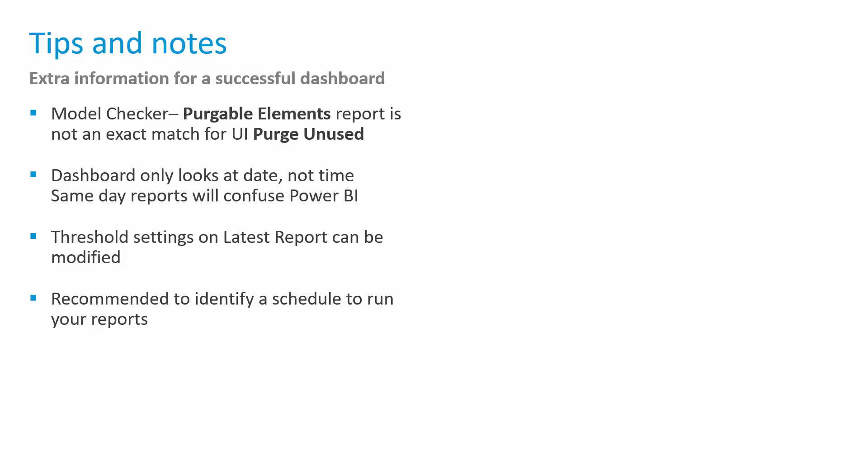Those threshold settings for the colored tiles and for my tachometers on my individual pages can be adjusted by selecting the report themselves and going to the properties and changing the amounts in there. We put some general amounts that we find as good best practices, but obviously those may be adjusted based on the performance of your workstations, the size of your projects, your internal requirements, or even your external requirements on your models as well.